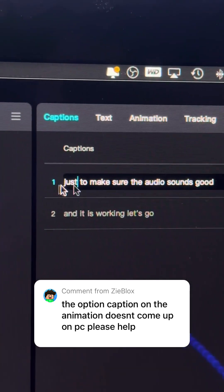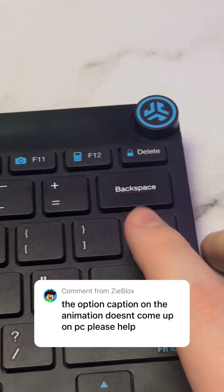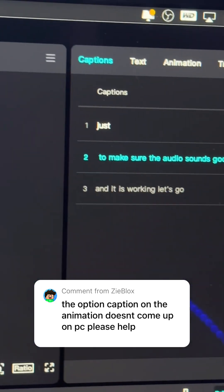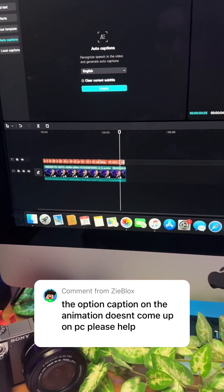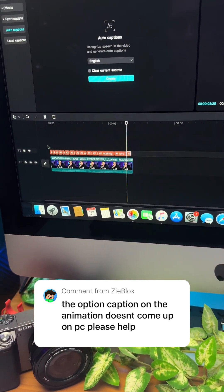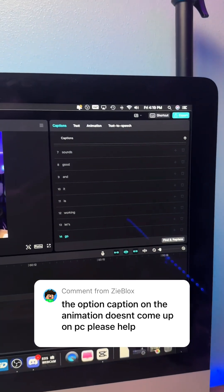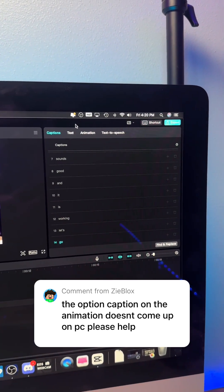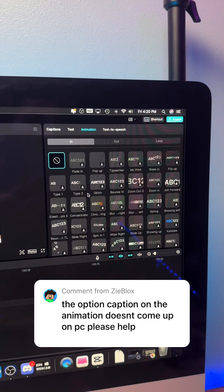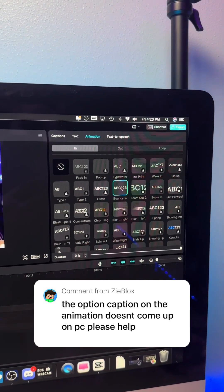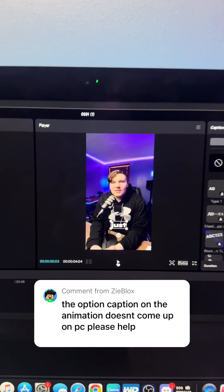First, go to Caption, and then what you're going to have to do is just click and enter to make the word drop down, and just do that for every word. After you do that, just go down and select all of your words. Go back up, and then go to Animation, and I think the one that works best is Bounce In. Adjust the spacing, and you get this.